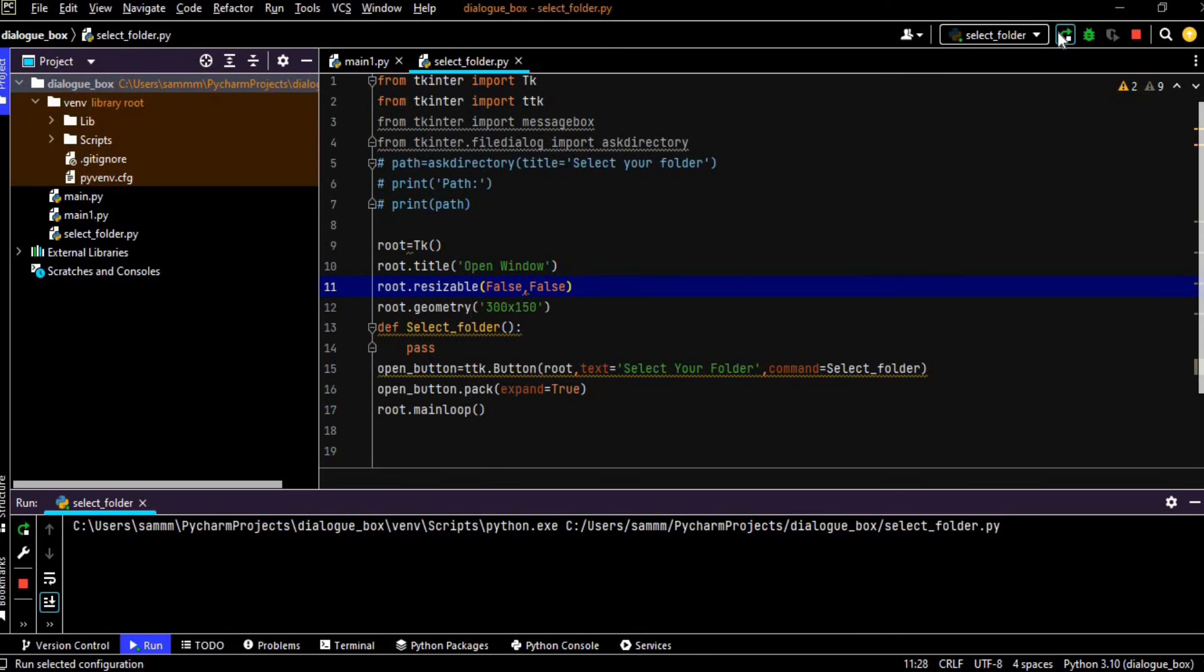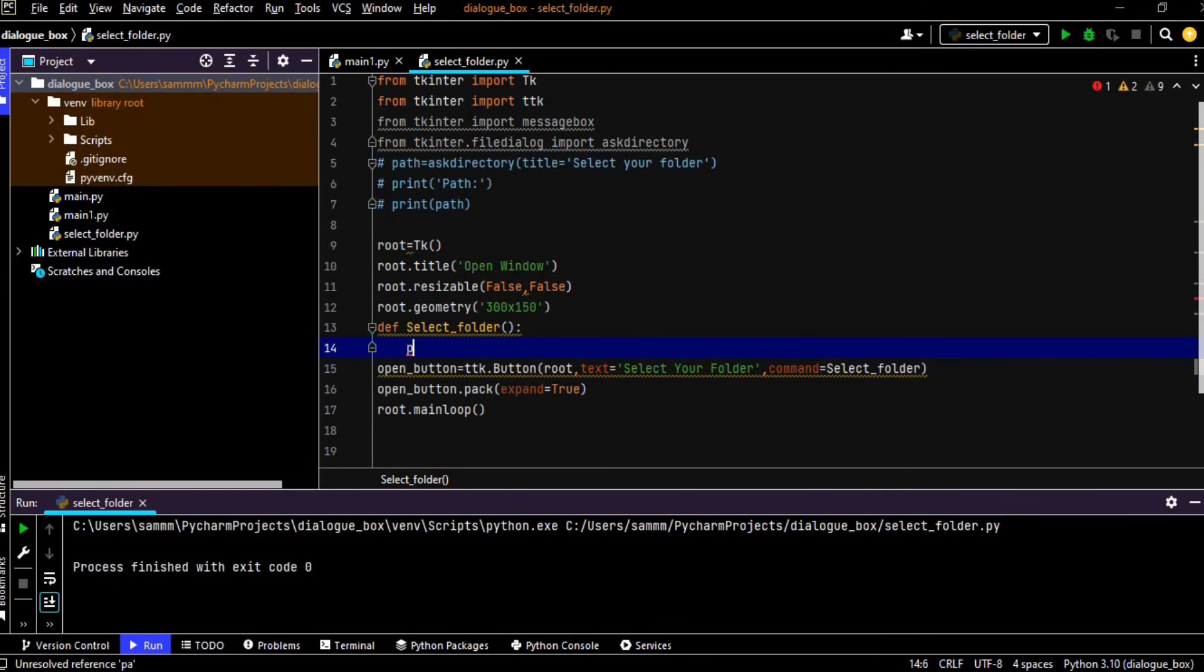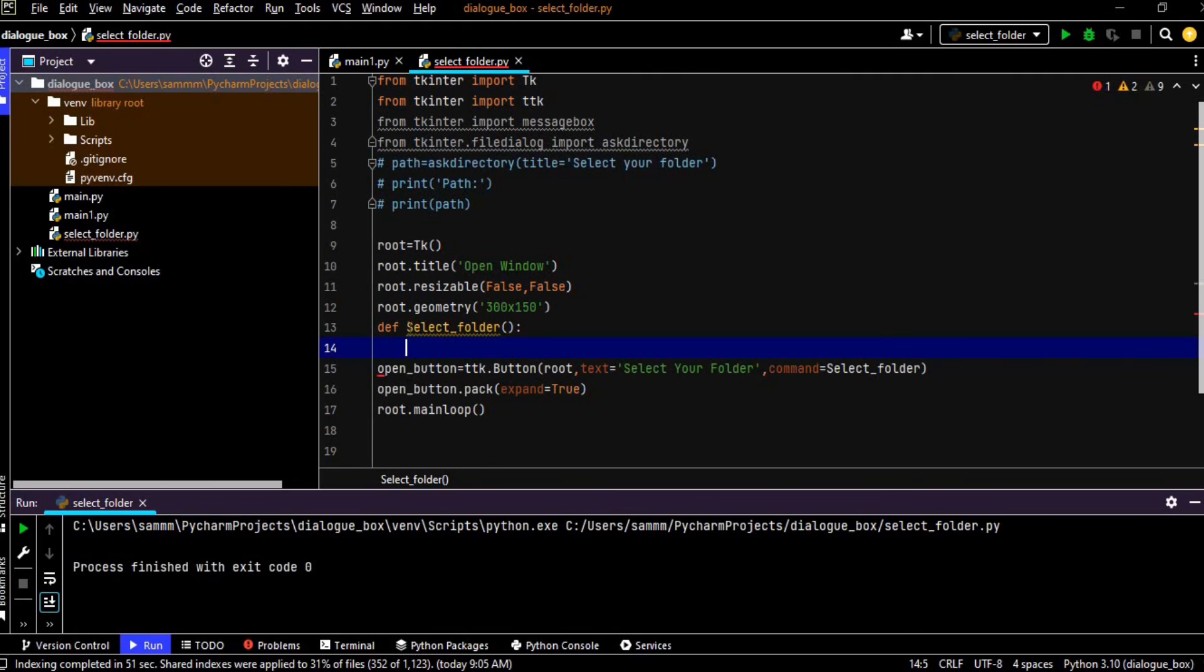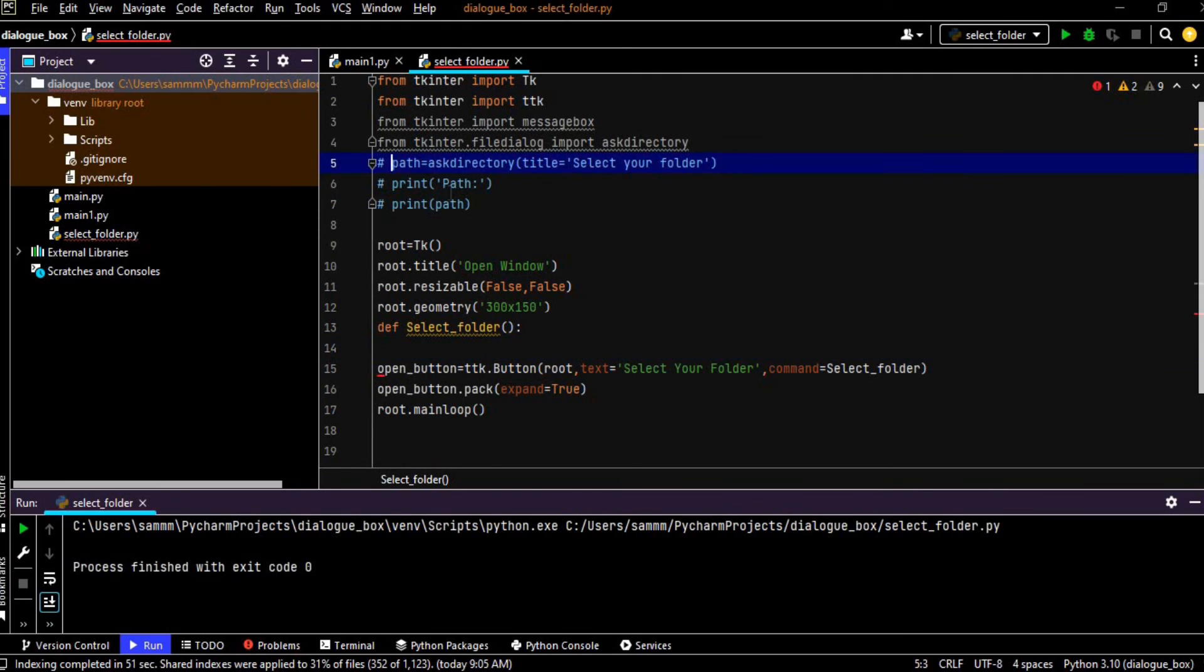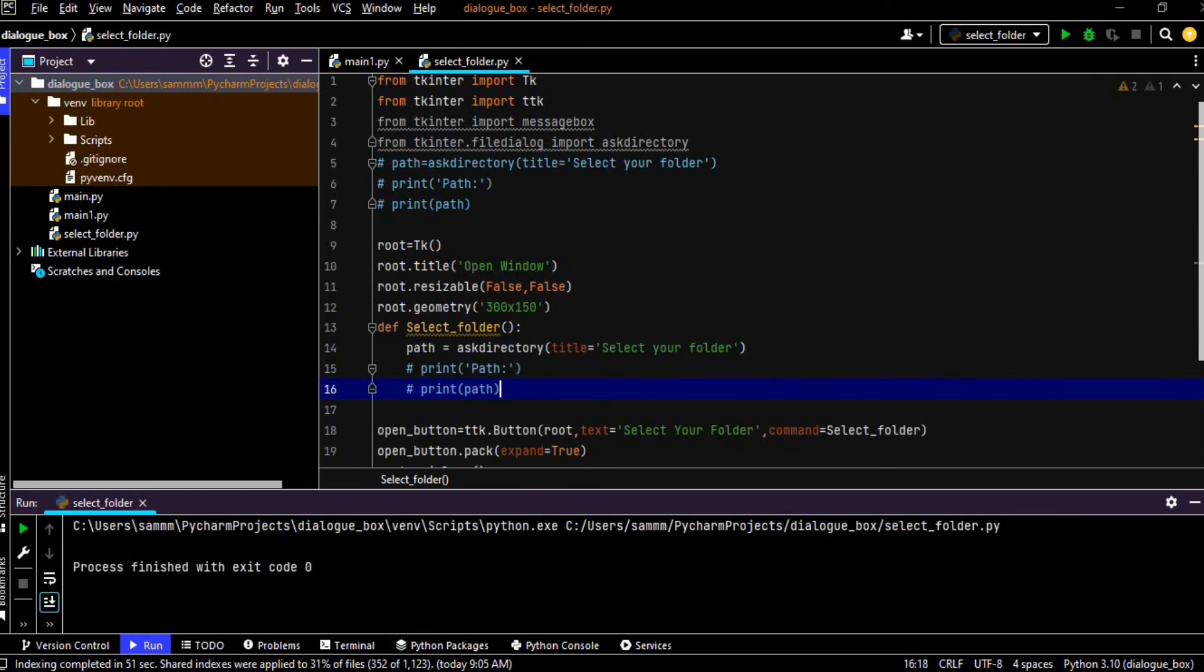So this is the basic window and what I want is that so whenever I will select this button select your folder, the dialog box will be open. For that I have already created a function select your folder and I am just passing these lines over here. So we already did our work and so now let's run it again.